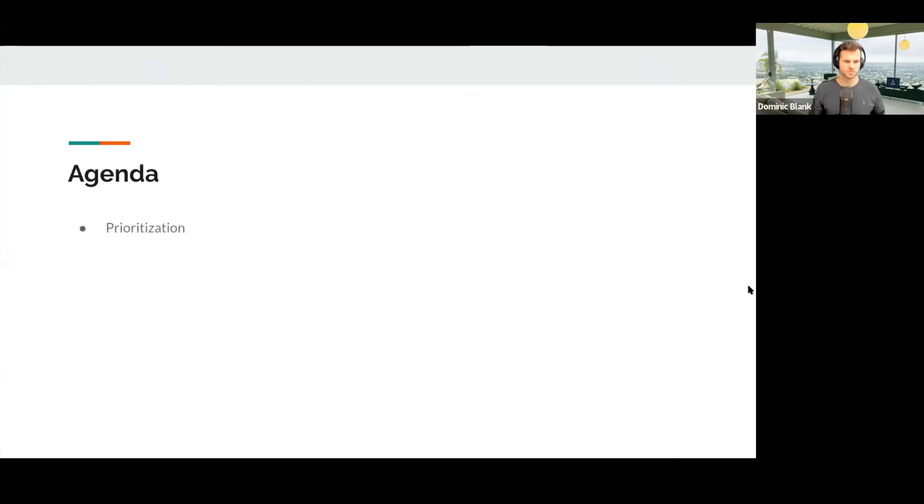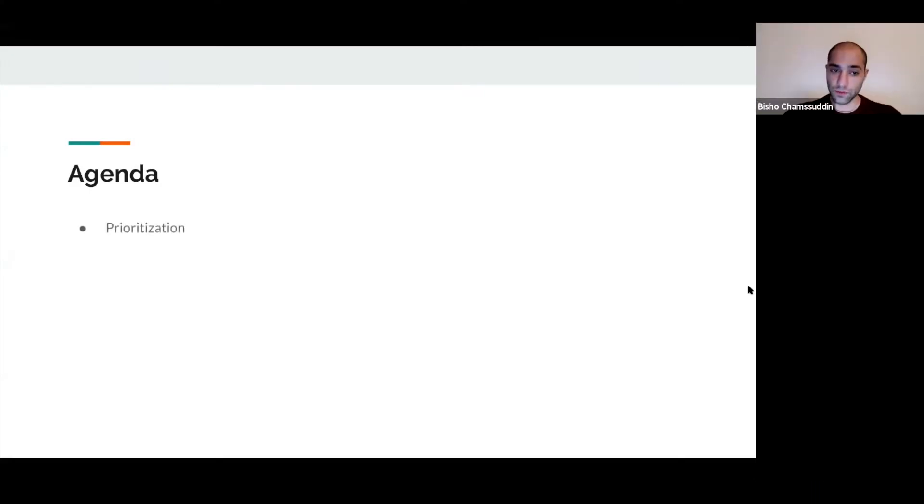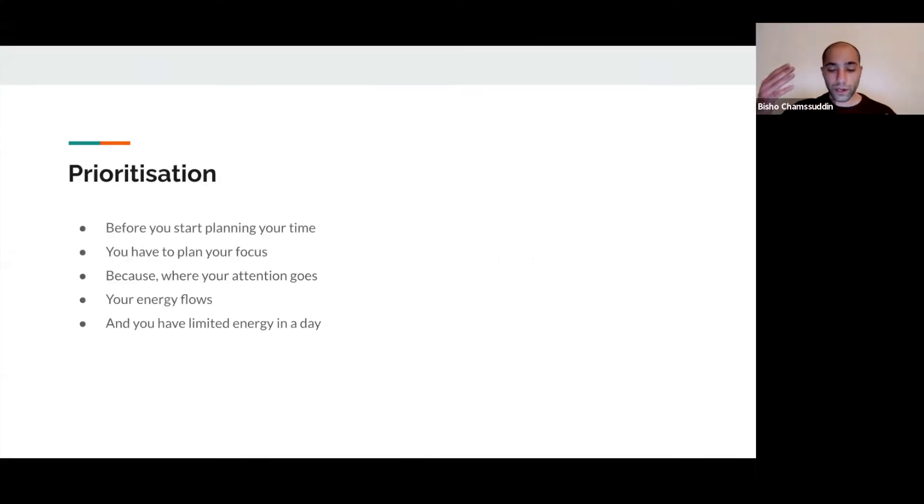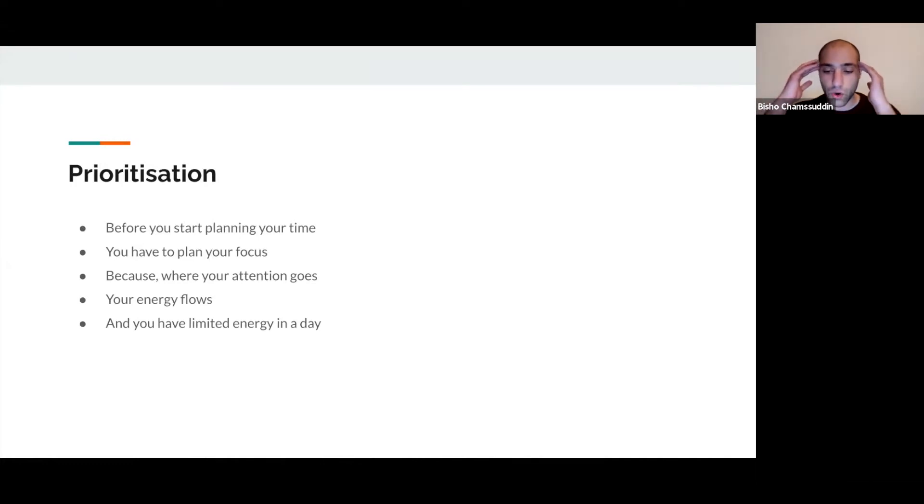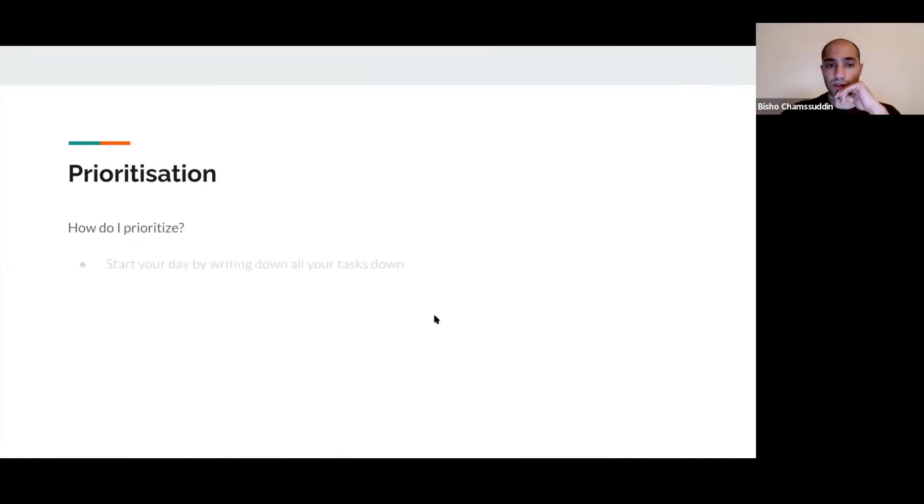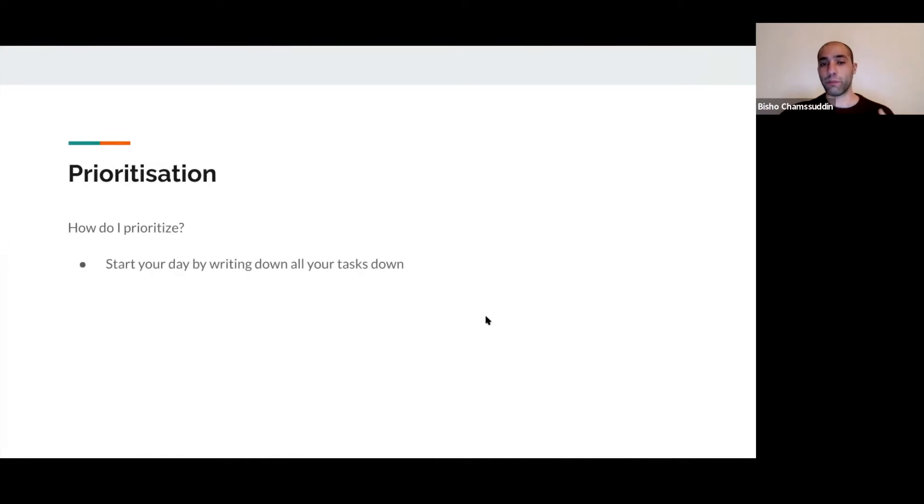The first thing I want to talk about is prioritization. Before we look at the calendar, we want to ask ourselves where do I want to put my focus on. The first thing you want to do is start your day by writing all your tasks down. I do this every single morning.